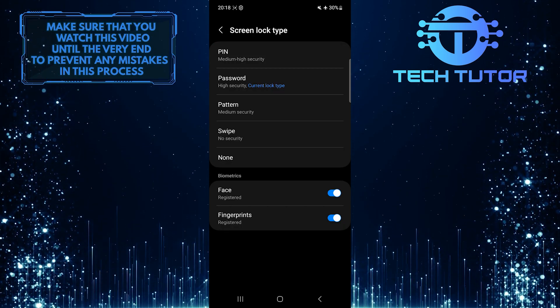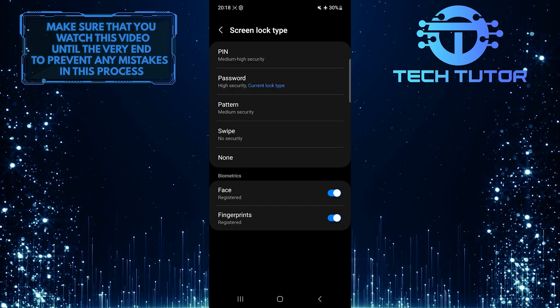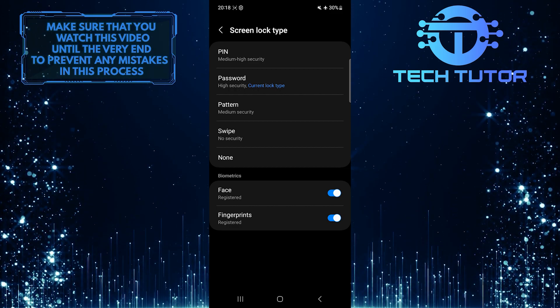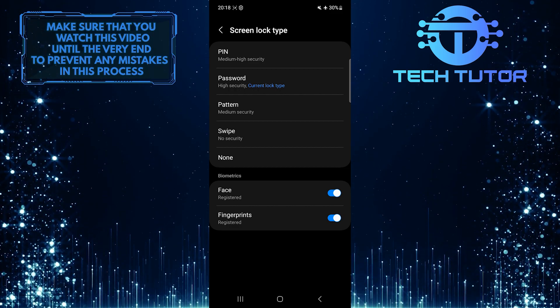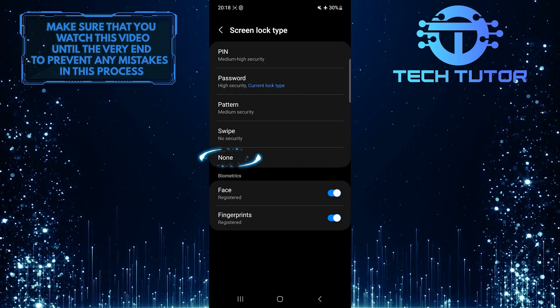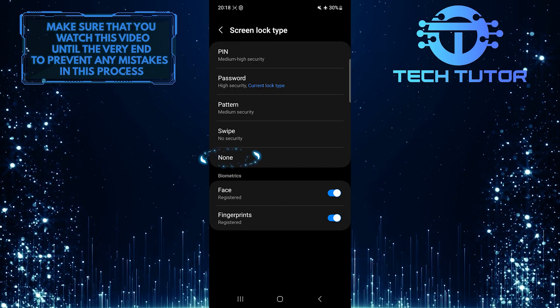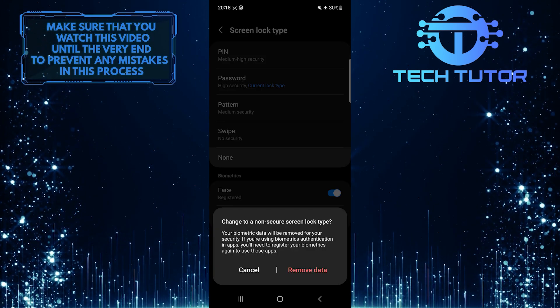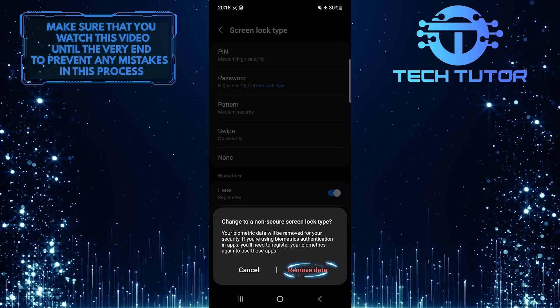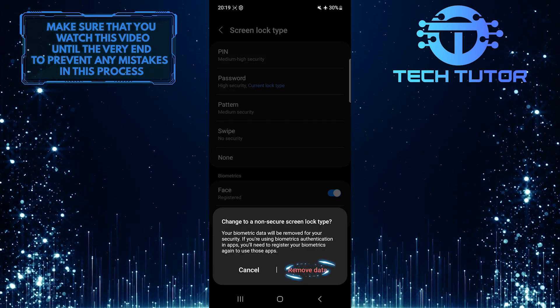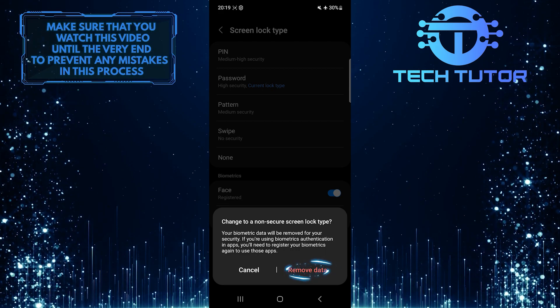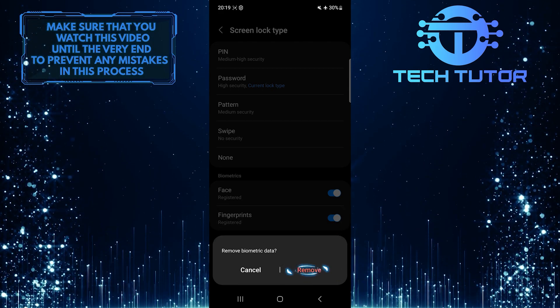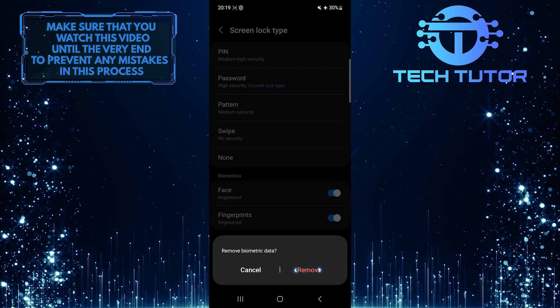Once you are on this page, you can select the Screen Lock Type. To disable Screen Lock, simply select None, tap Remove Data, and then tap Remove to confirm it.